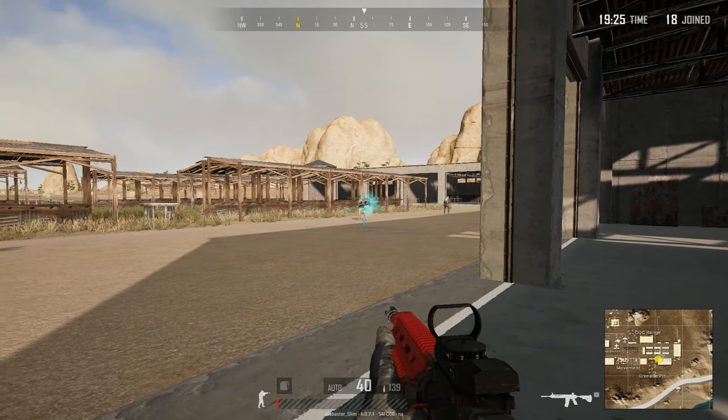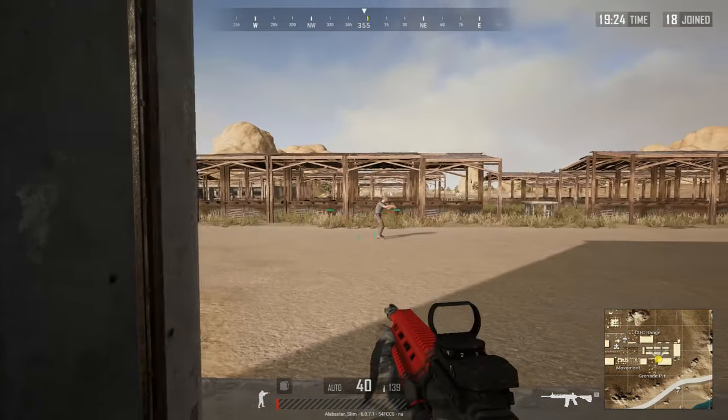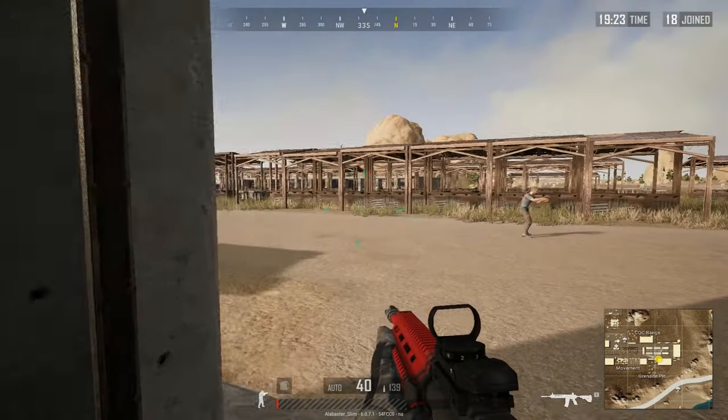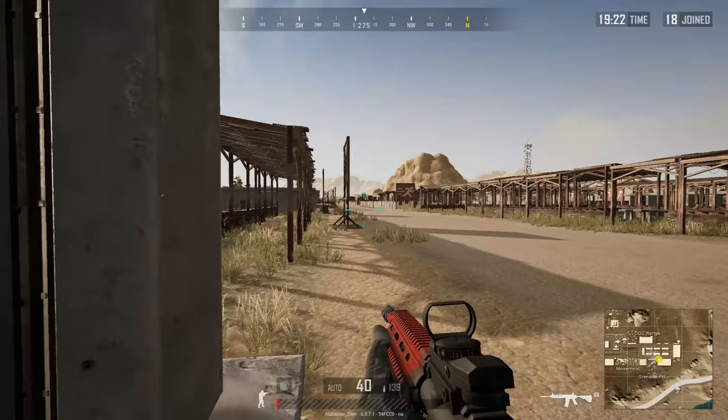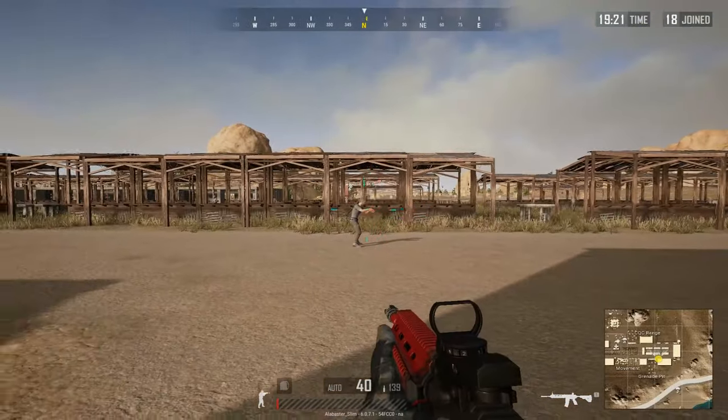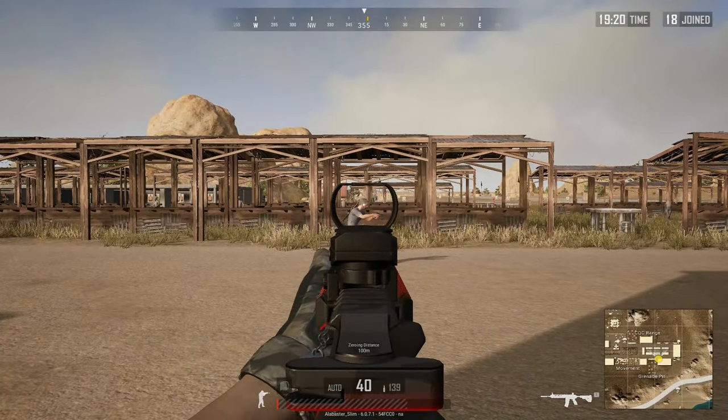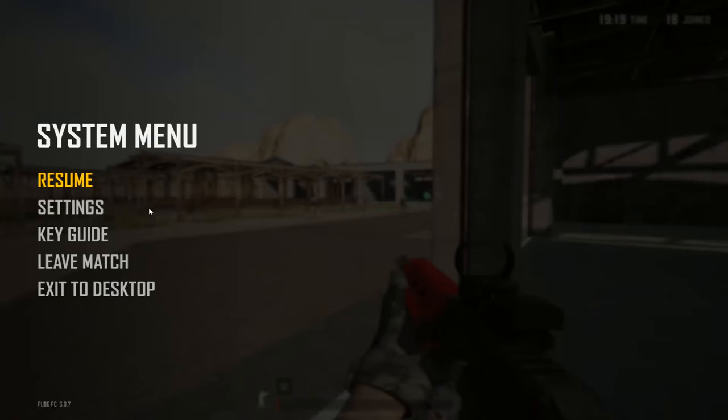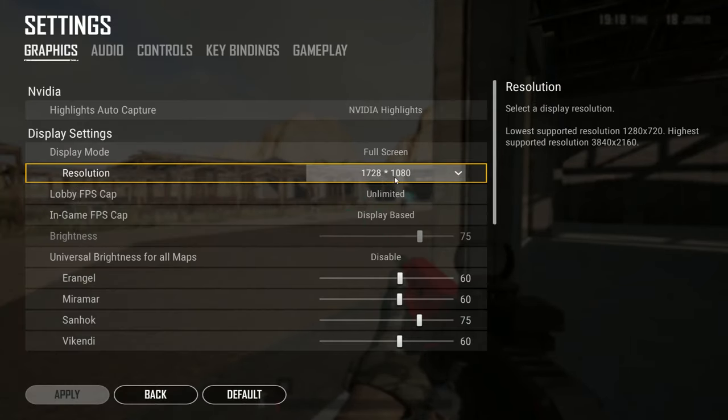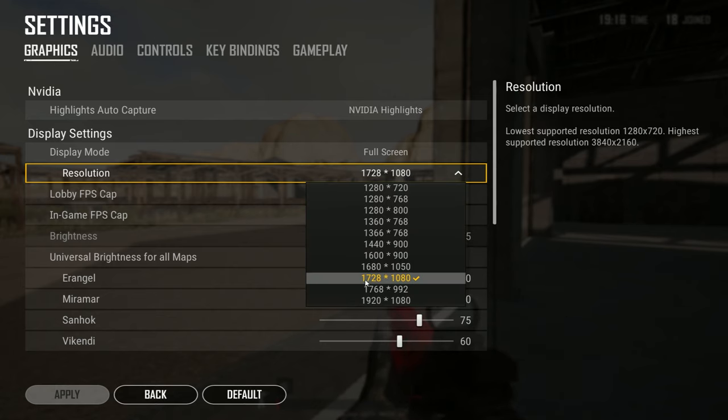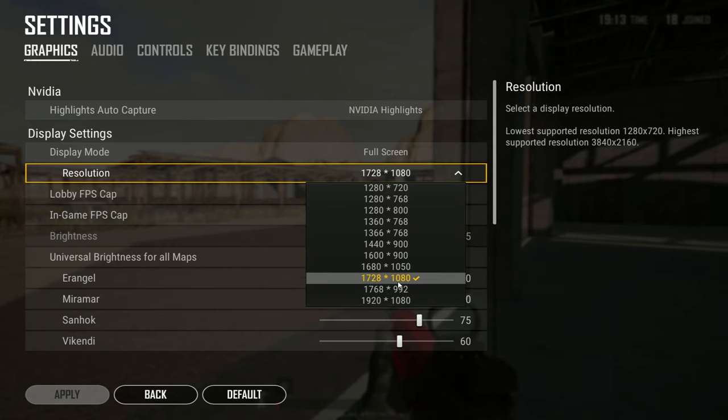Okay, so I had someone comment on one of my videos the other day, and they asked about my resolution. I play in a 1728x1080 resolution. This is not one of the default options you can pick from. This is a resolution I actually had to make.